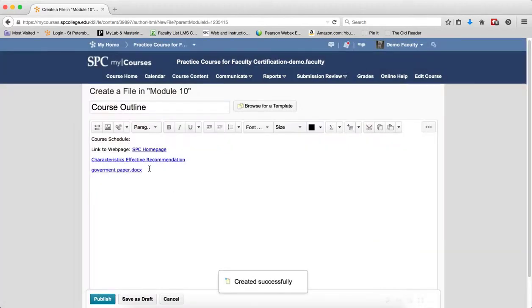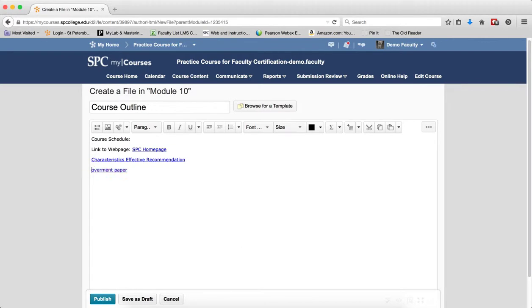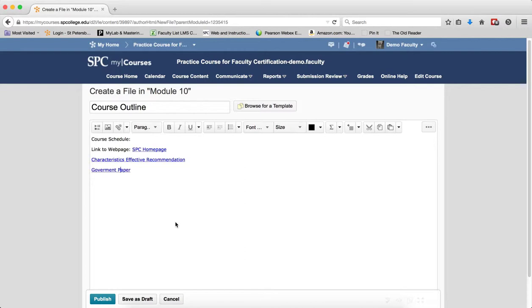And again, you may want to edit the name of the link so it makes more sense and is much more descriptive so the students understand. Once you save this and publish this, then when a student clicks on that link, it will ask them to either open that file or save that file onto their computer.